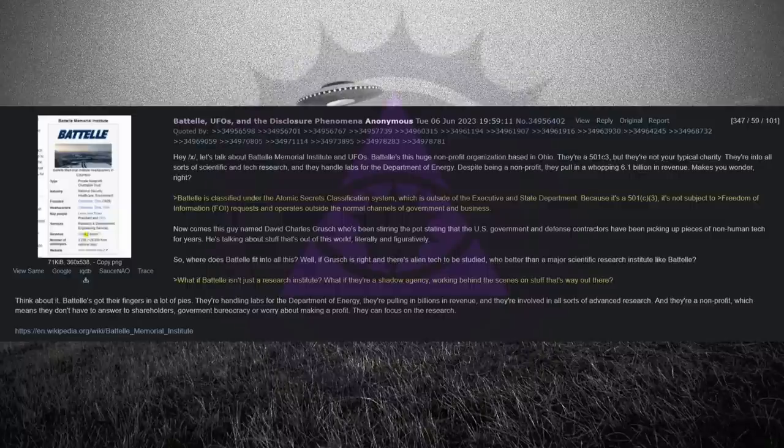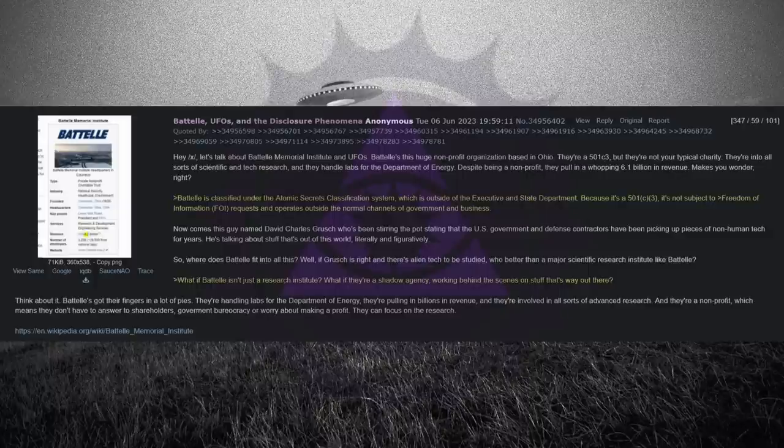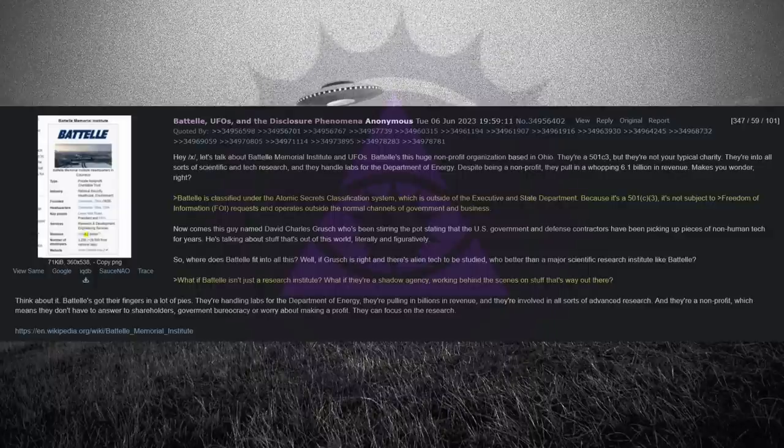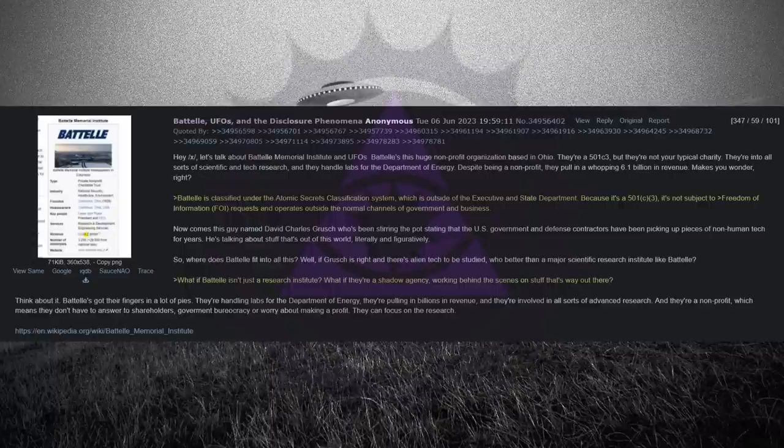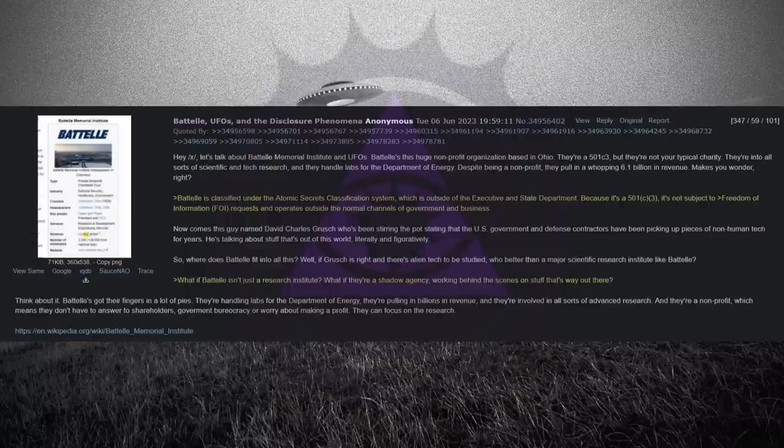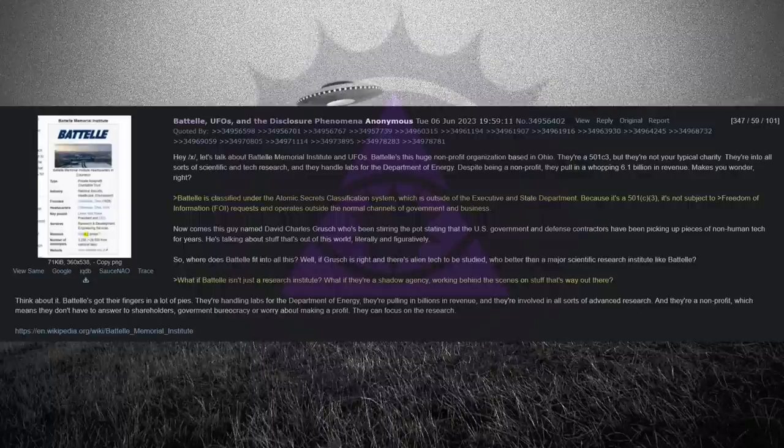Let's talk about Battelle Memorial Institute and UFOs. Battelle's this huge non-profit organization based in Ohio. They're a 501c3, but they're not your typical charity. They're into all sorts of scientific and tech research, and they handle labs for the Department of Energy.